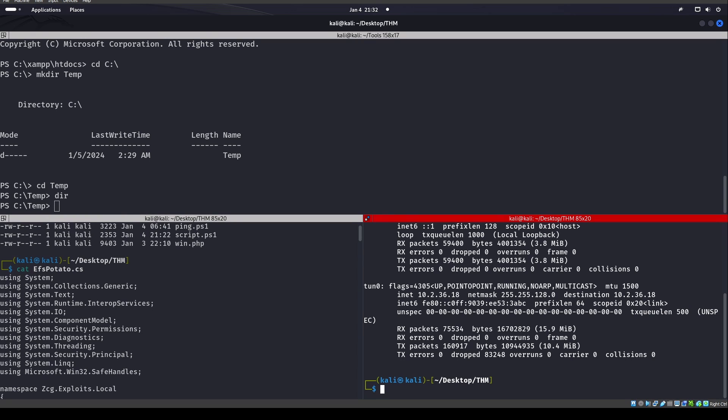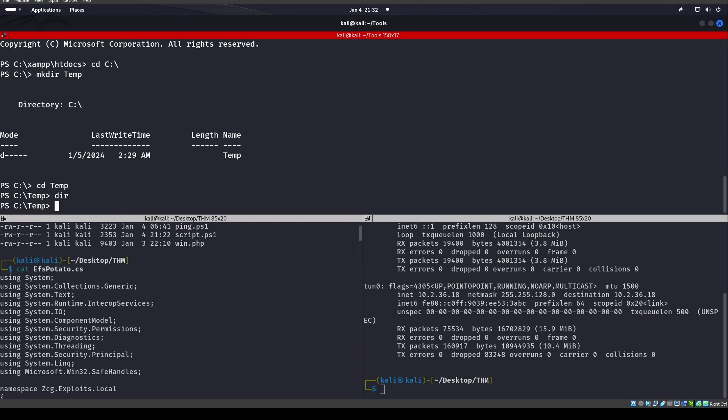Alright, welcome back. Today we're going to be looking at EFSPotato. So this machine that we're on up here, this Windows machine, it has Defender running.